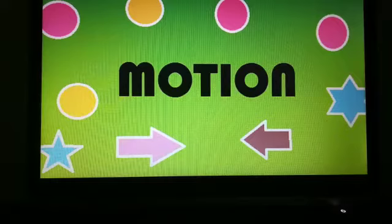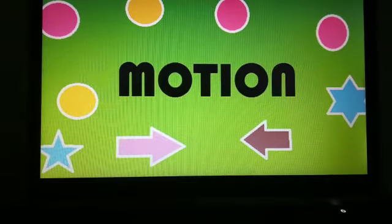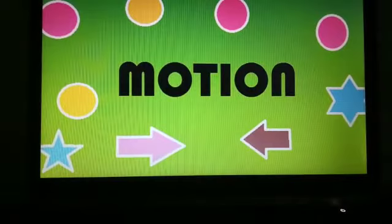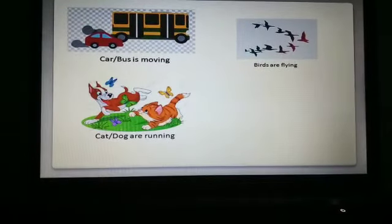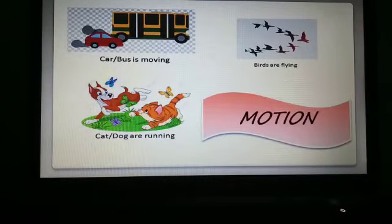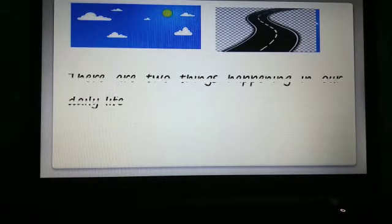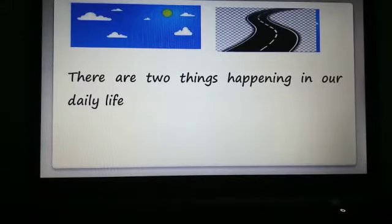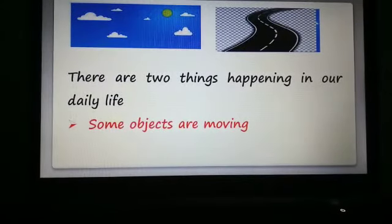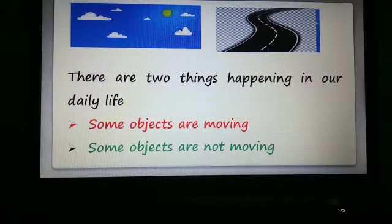Let's start the discussion on the topic. In everyday life, we see various examples of motion like flying birds, moving cars and buses, running dogs and cats. All these are related to motion — they are changing their position from one place to another. But there are some other things we see in daily life which do not move, like the sky and the road.